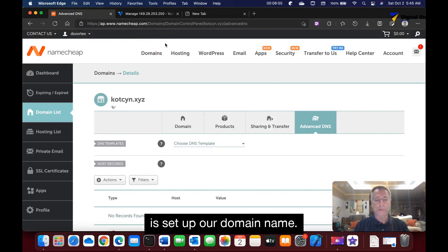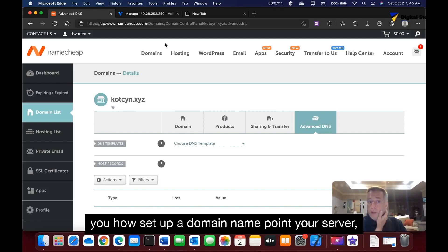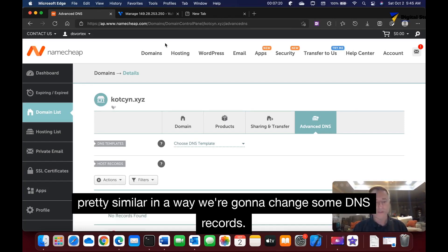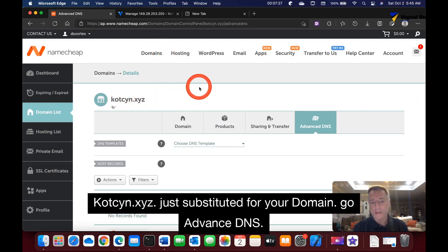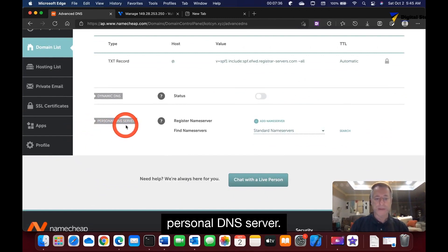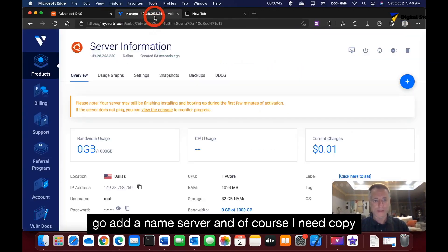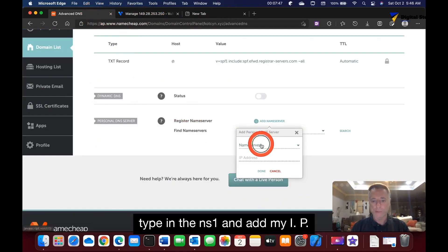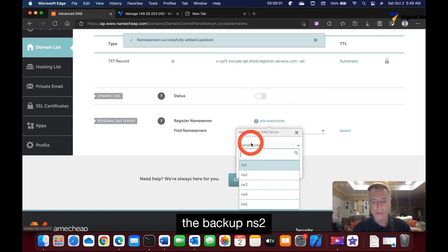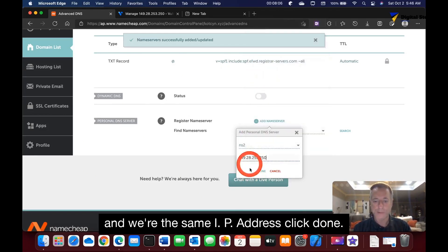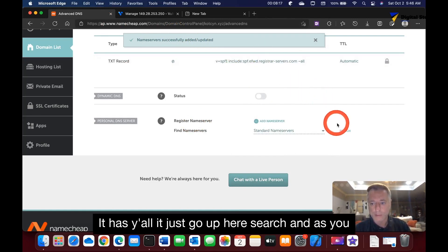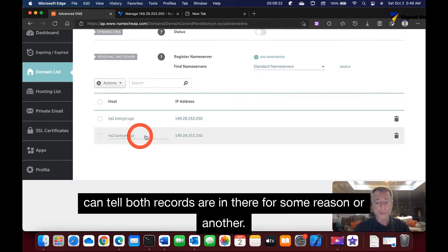Now let's set up the domain name. I'm using Namecheap — the process will be similar wherever your domain is registered. Go into your domain's Advanced DNS settings. At the bottom under Personal DNS Server, add a nameserver: ns1 with your VPS IP address, then add a second nameserver ns2 with the same IP address. Both records will be saved — you can confirm by searching for them.